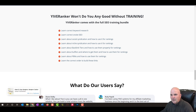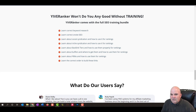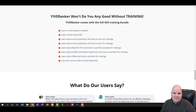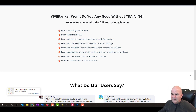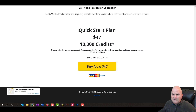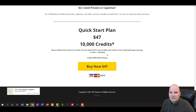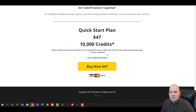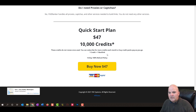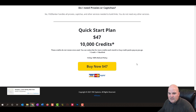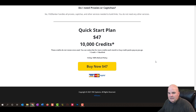Yive Ranker won't do any good without training. In the back end it has tutorials - it teaches you what SEO is, even goes through the vocabulary of SEO if you don't know what it is. It talks about PBNs and everything you need to know to get started. They have a quick start plan for 10,000 credits, with a link below to get that. It has a 14-day refund policy, which they're really good about.